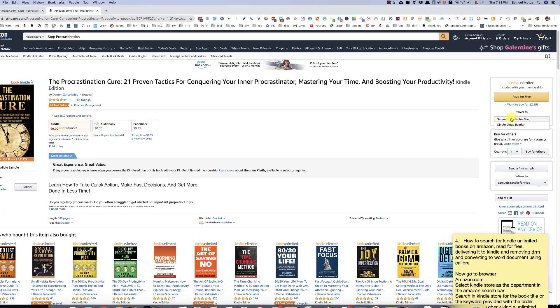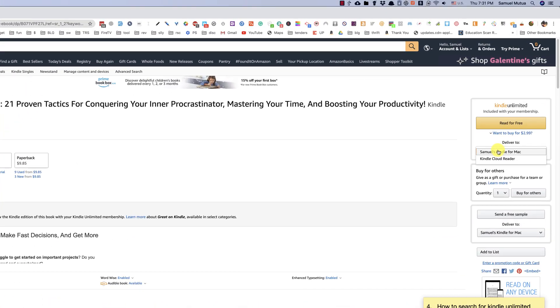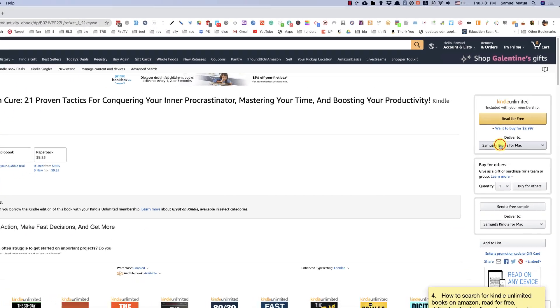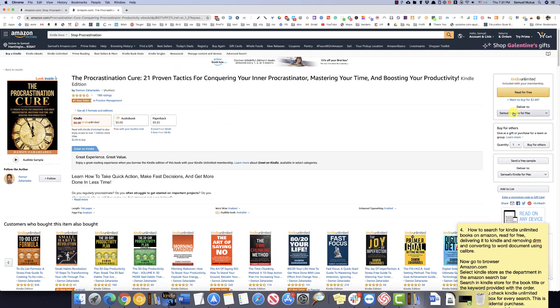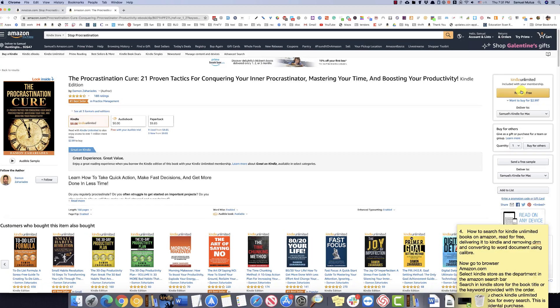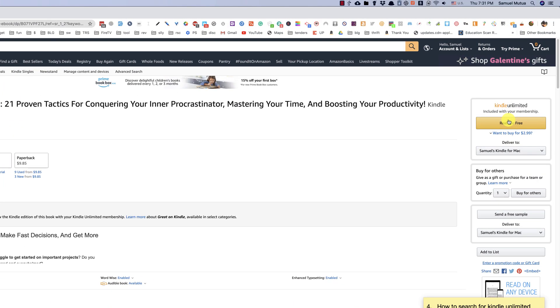Before you click on read for free, make sure you select the right device to deliver to from the list. Click read for free.